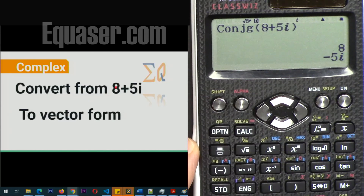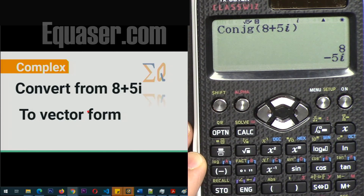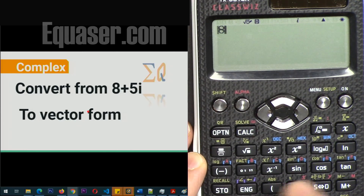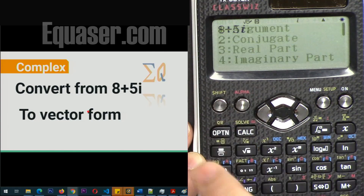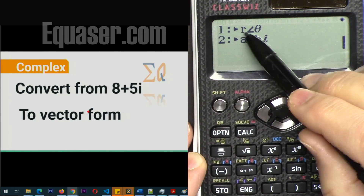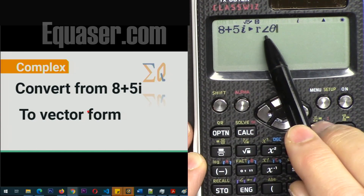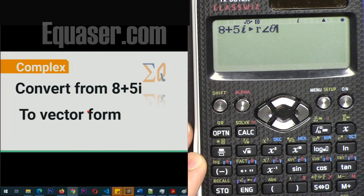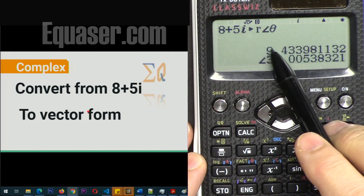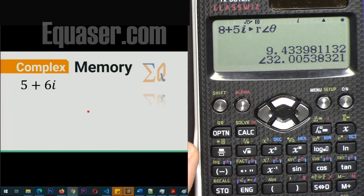To convert a rectangular value to polar format, enter 8 plus 5i, then press Option and scroll down to the polar format option. This converts whatever value you have to polar format. Press equal and you'll see the magnitude and then the angle — very convenient.